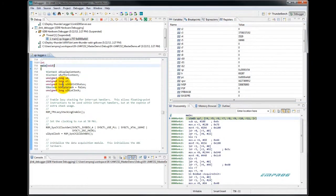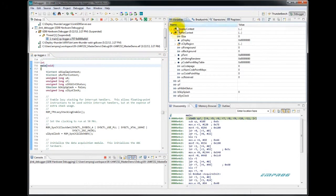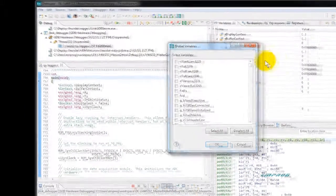You notice here that we stopped at the user main. We can also add a global variable by selecting it from the list.